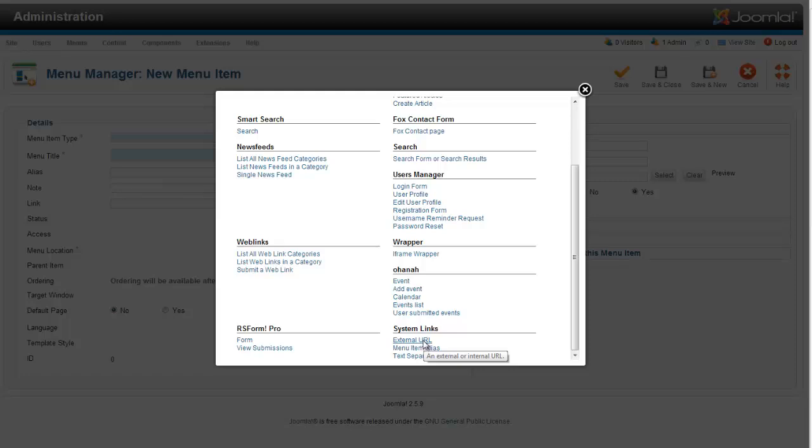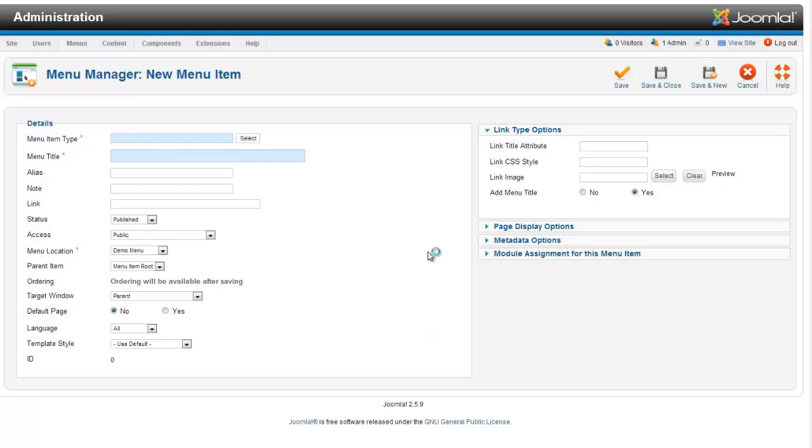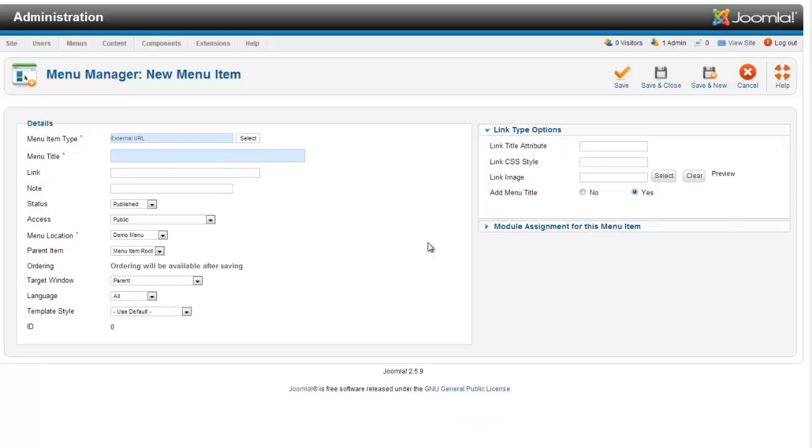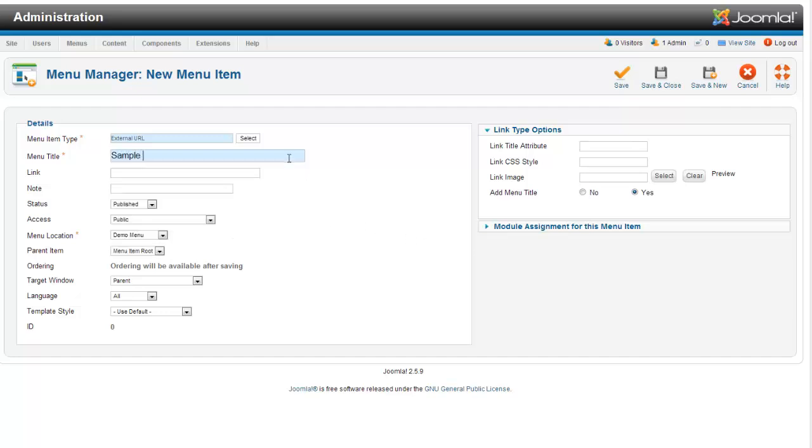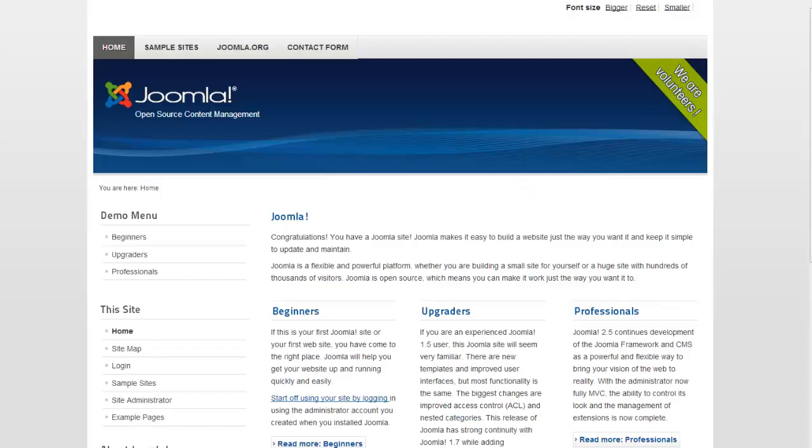This will allow us to put in a direct link. So our menu title is Sample PDF - that's what I'm going to call it. You can title it exactly what you need it to. And then right below that, there's a link, and that link is going to be where our PDF is. So it'll be your website - mine's